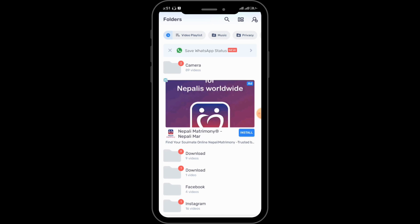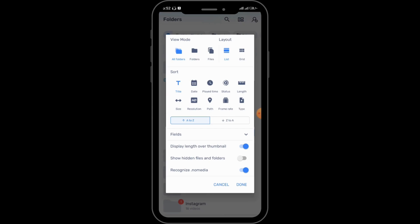You can also change the layout of the videos displayed in MX Player. For that, tap on the icon just beside the search bar, and from here you can change the view mode and layout. You can also sort the media by length, date, size, and more.